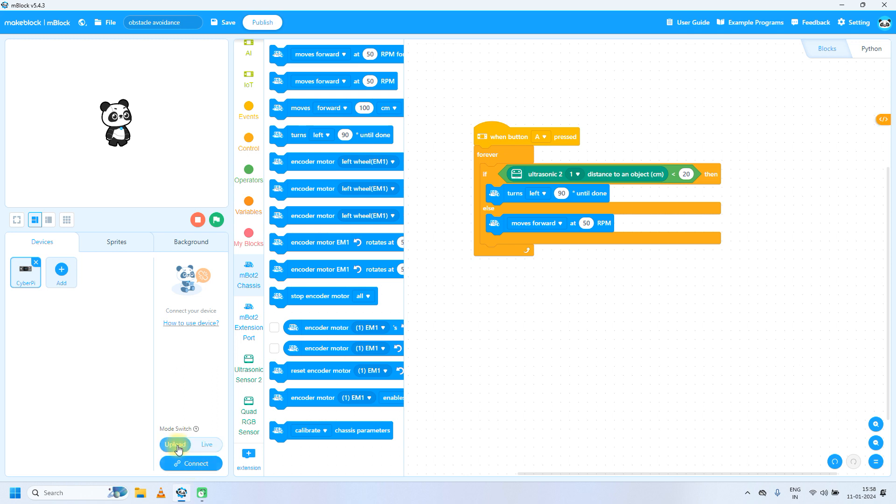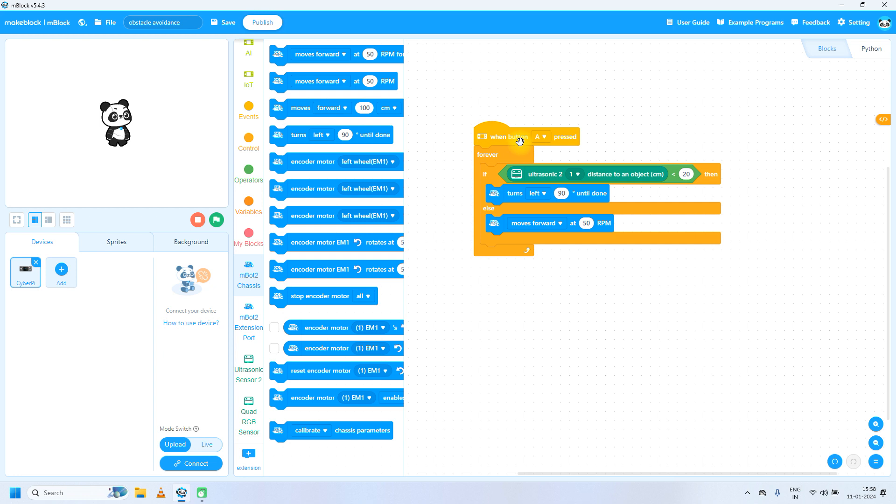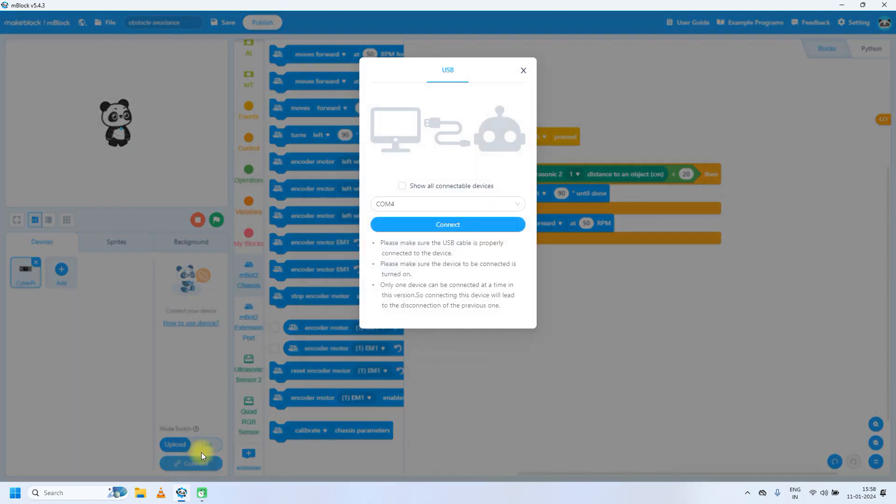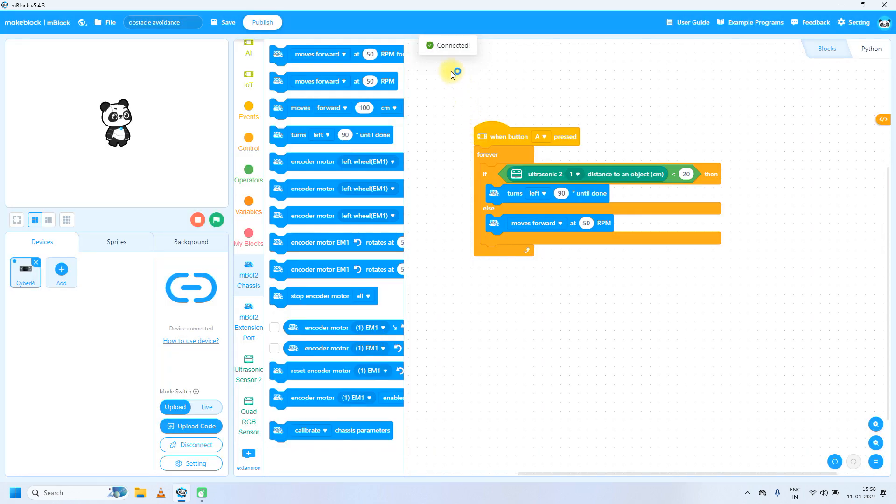Make sure that upload tab is clicked. Why upload tab? Because we have two modes. In live mode it will immediately start working, but we are already given the condition that when button is pressed, then and then only run the below code. So click on upload and then click on connect. It will show one popup as connected. Then click on upload code.